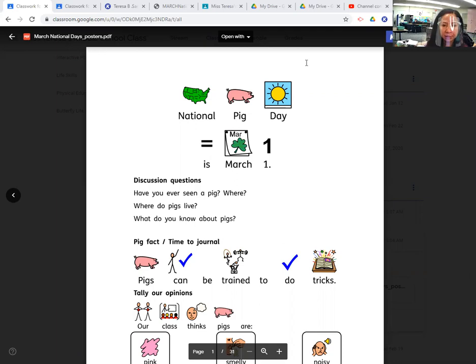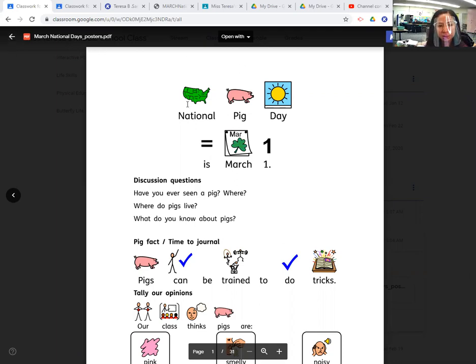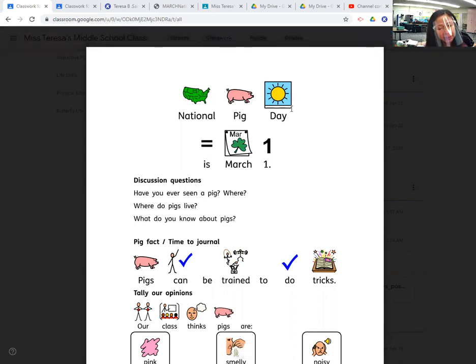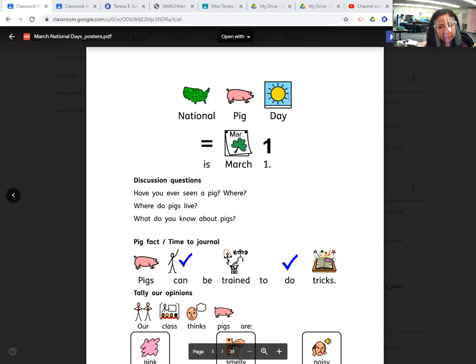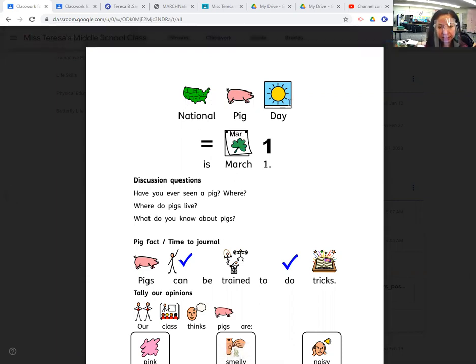I think it's going to be a good month. So today for National Day, it is National Pig Day. National Pig Day is March 1st.